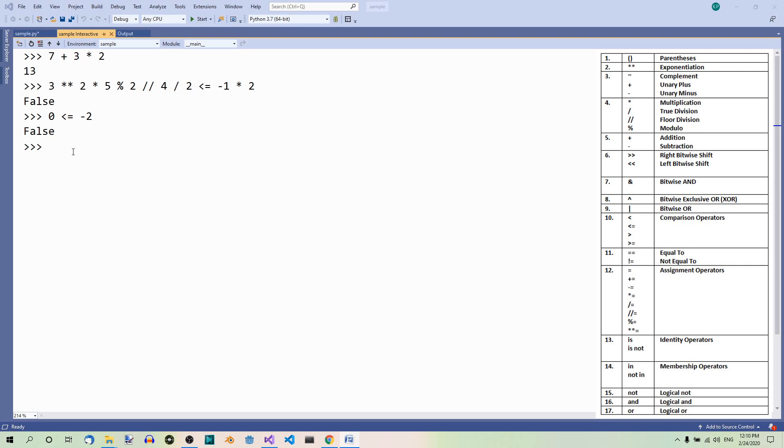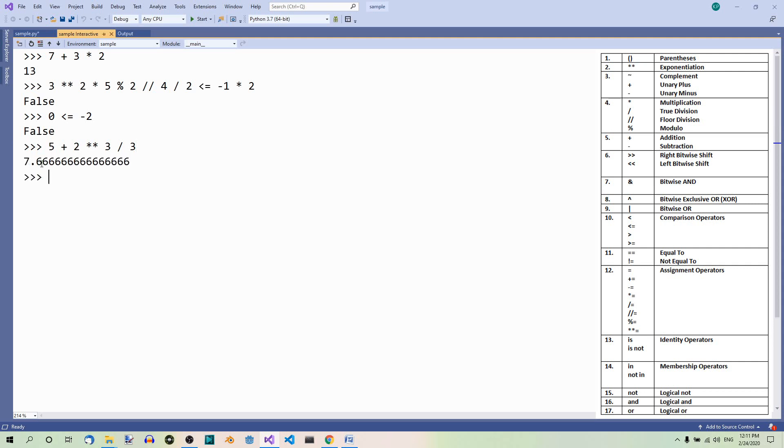So here is our example: 5 plus 2 to the power of 3 divided by 3. Here we have no parentheses at all. So the result is 7.666 and so on. So here this is carried out first, then we have division, and then we have addition.